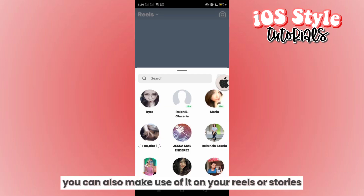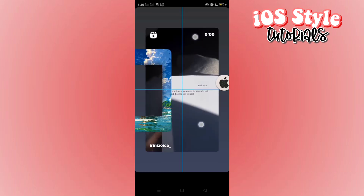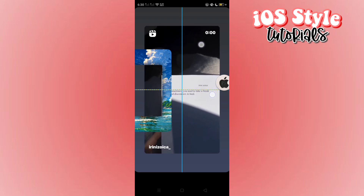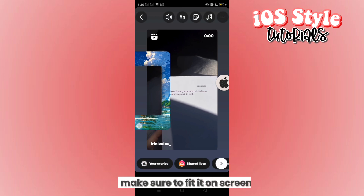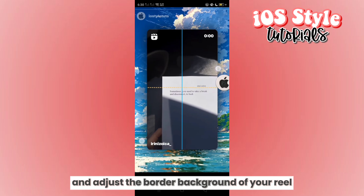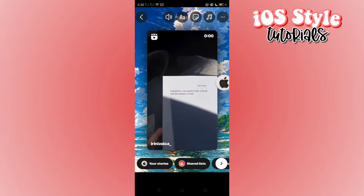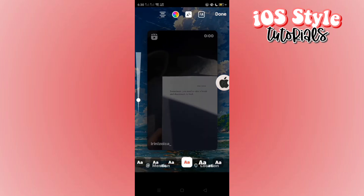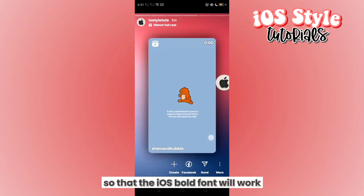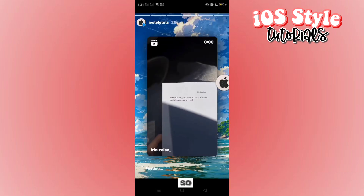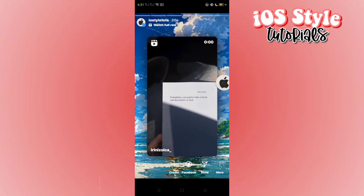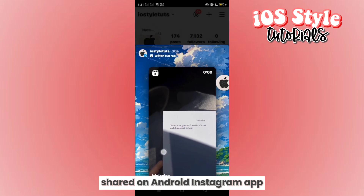Make sure to fit it on the screen and adjust the border background of your reel. Don't forget to add text and hide it so that the iOS font works. Here are a few examples of how the iOS style reel sharing looks on the Android Instagram app.